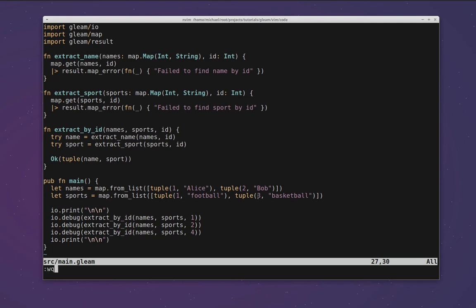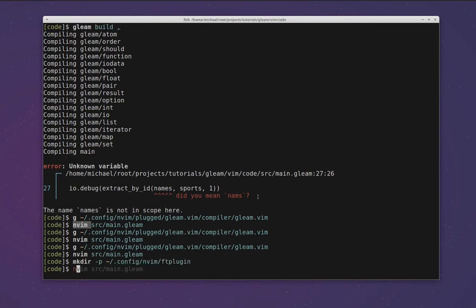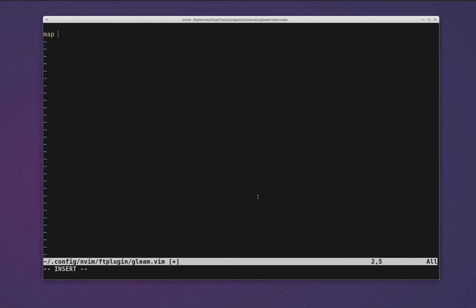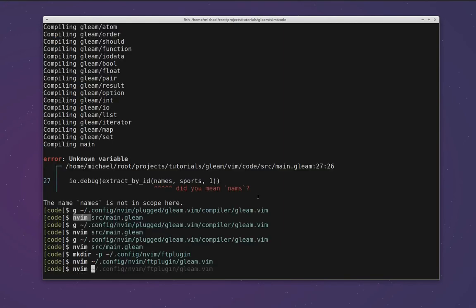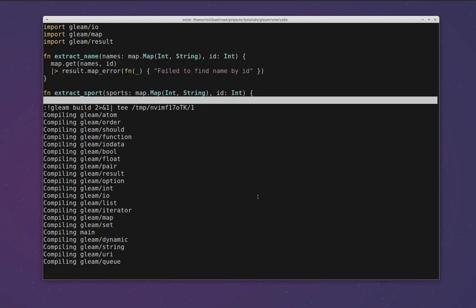So if we exit vim, we would create in our config directory an ft-plugin folder and then within that folder we're going to create a file called gleam.vim. In this file we can add that keybinding again: so if we do map comma m, make build, carriage return and save that, when we open our file main.gleam and run comma m, it runs that command for us as we expect.